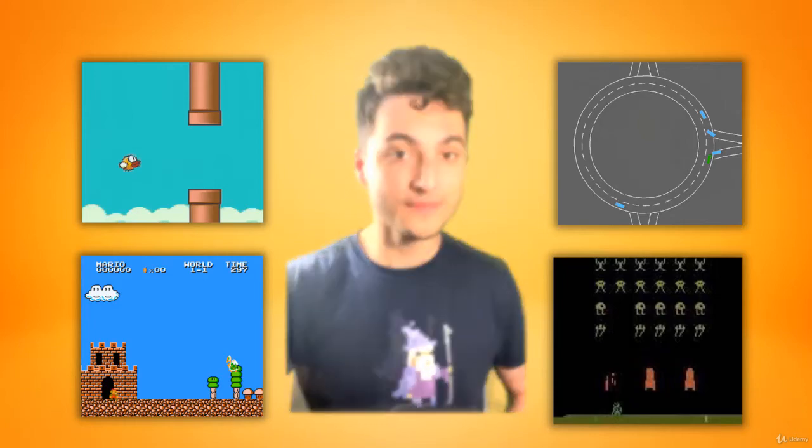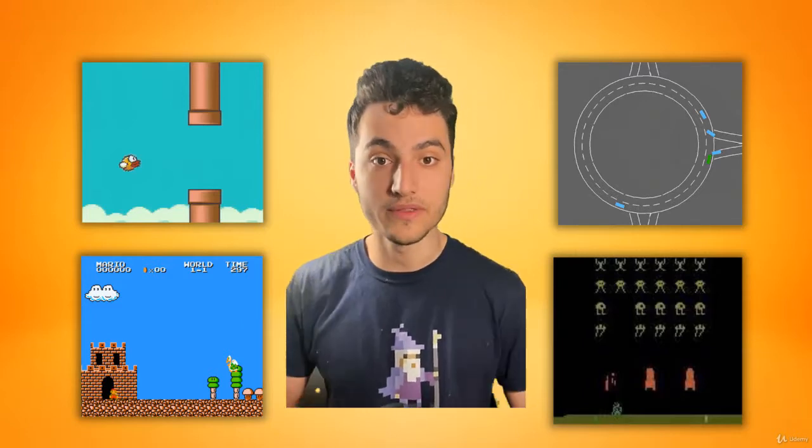Hello world, do you know what reinforcement learning is? Reinforcement learning is the most promising field in artificial intelligence. This is where we take biological learning algorithms and apply them to software algorithms.